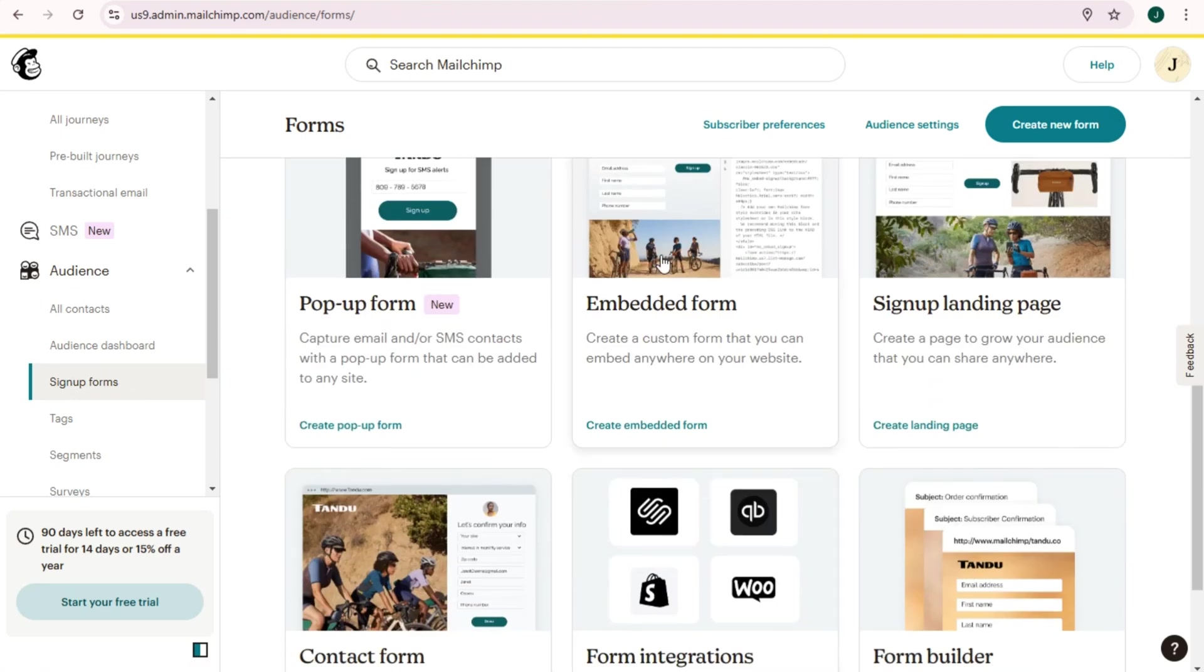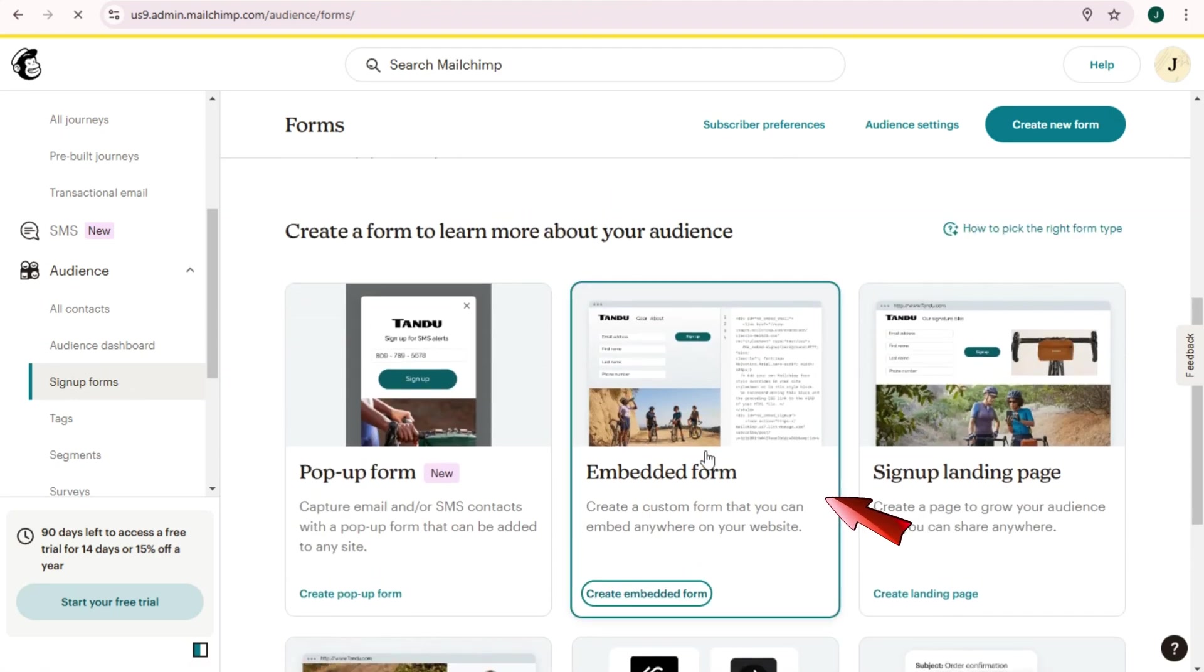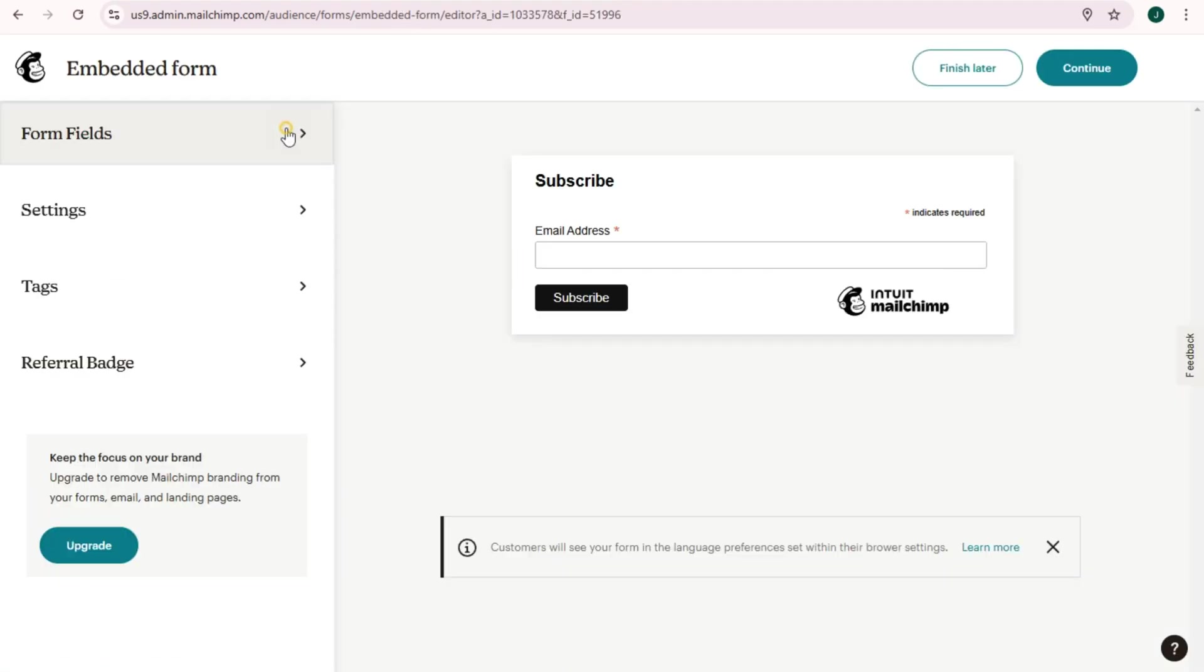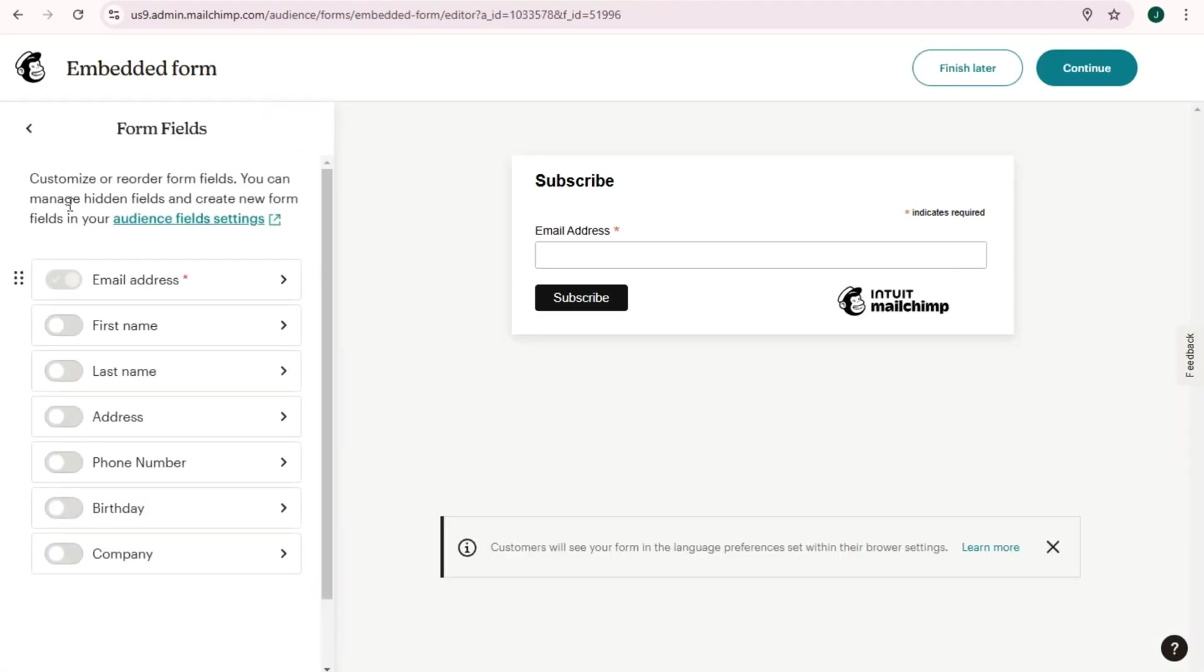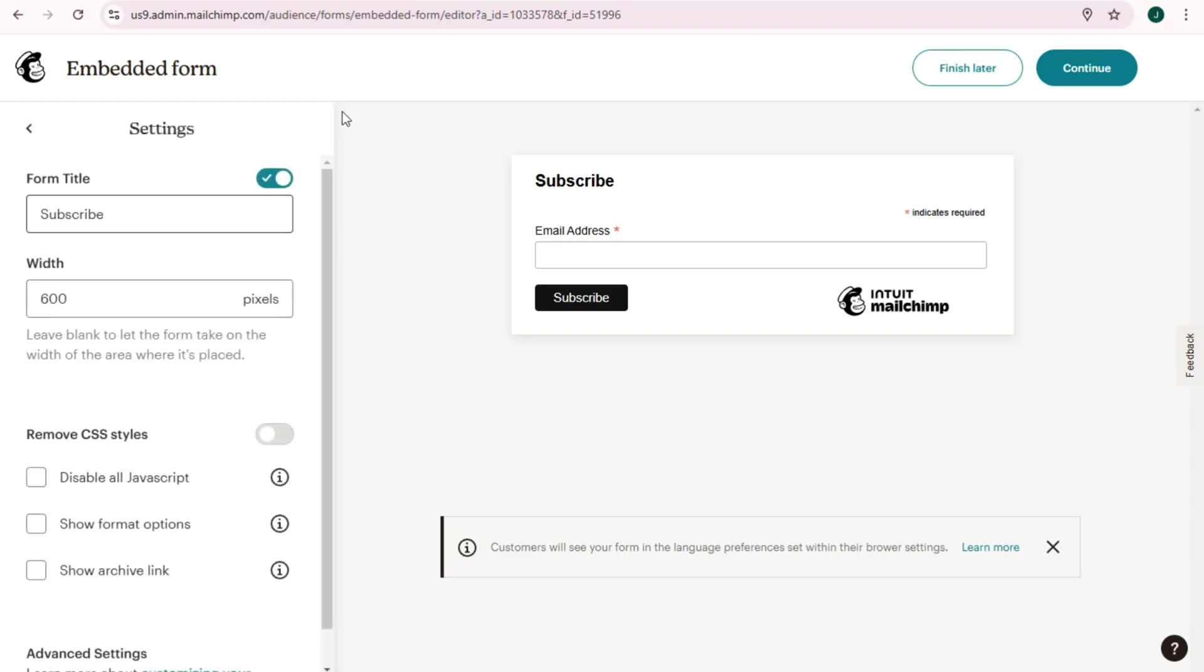Tap this one, wait for a couple of seconds. You can add form name or you can just simply click Continue, and then here you can now simply edit your form. Everything is up to you.